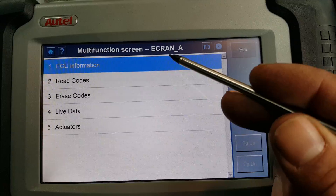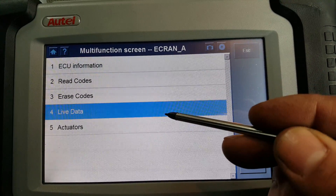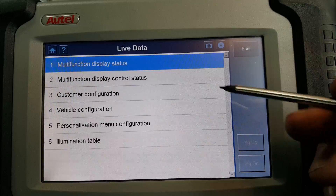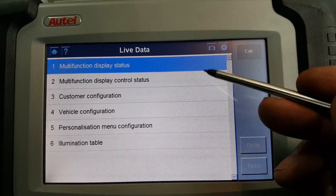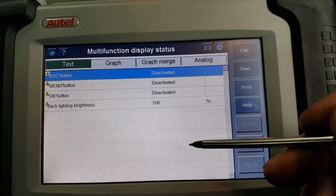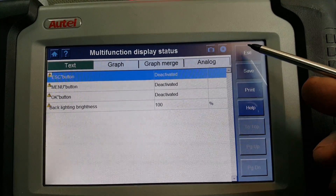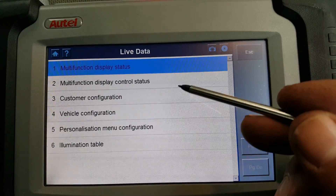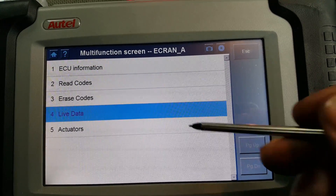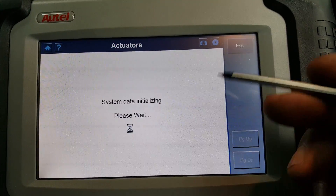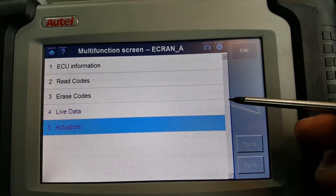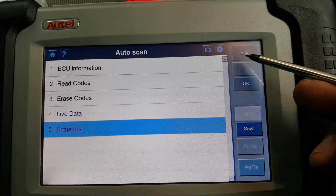Next is the multifunction screen ECU. On Peugeot and Citroen, most of the live data is split into subsections — you have a bit of live data, then go back, then display controls with more live data, and so on. Under actuators, you can illuminate or turn off the screen.